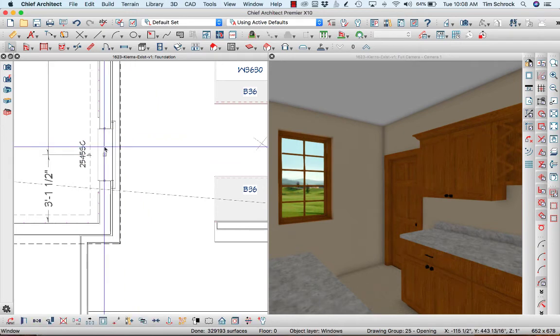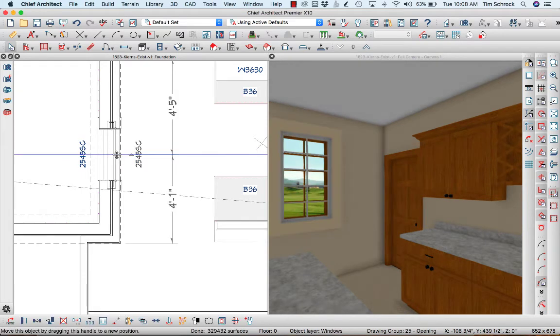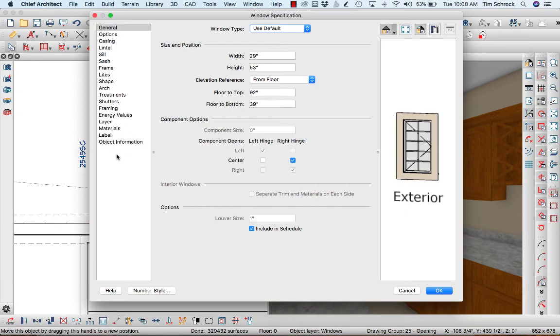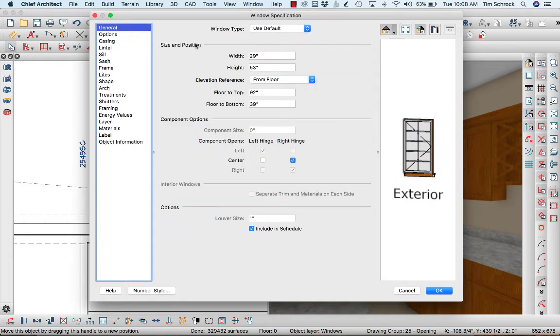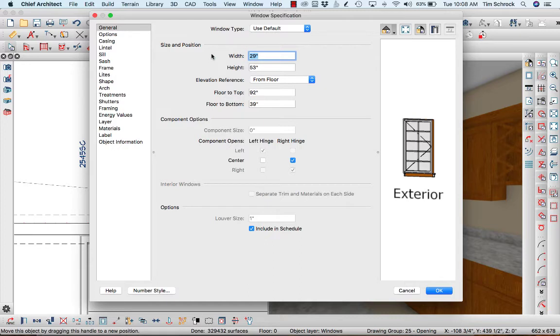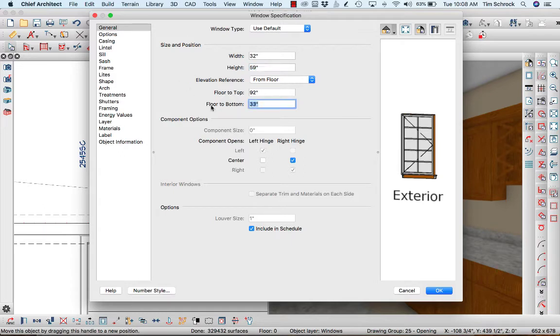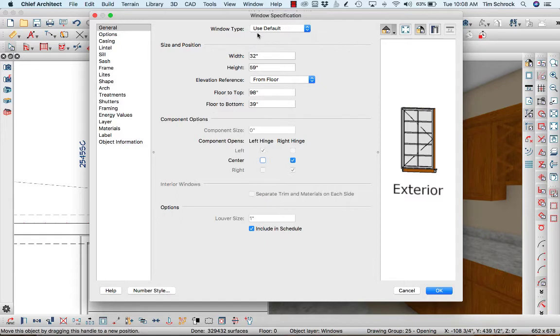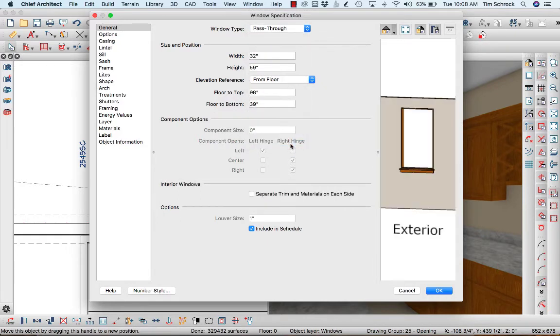Now I'm going to take this and I'm going to copy and paste it in this layer. And I'm going to take the casing off. I'm going to make this just a little bit wider. Let's go 32 and let's go taller. Let's go like 59 and keep the sill at 39 and let's call this a pass through because it's not an actual window.